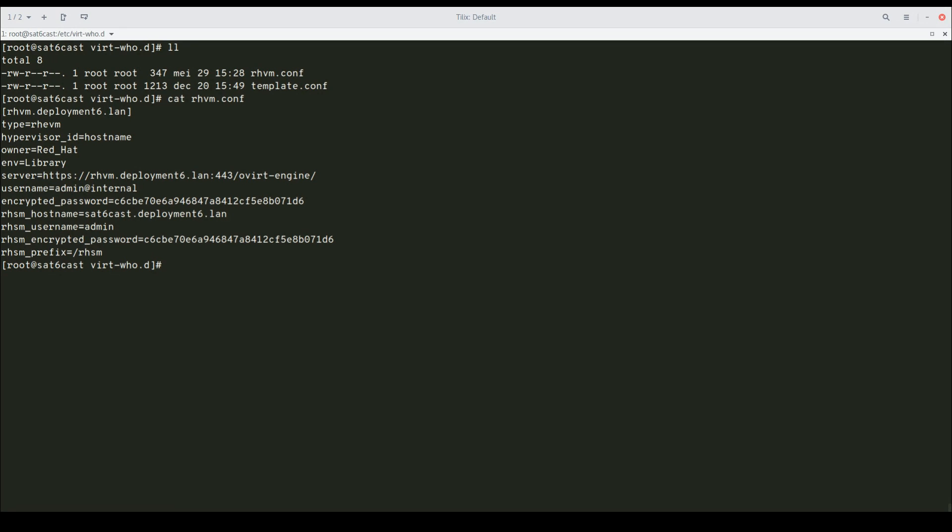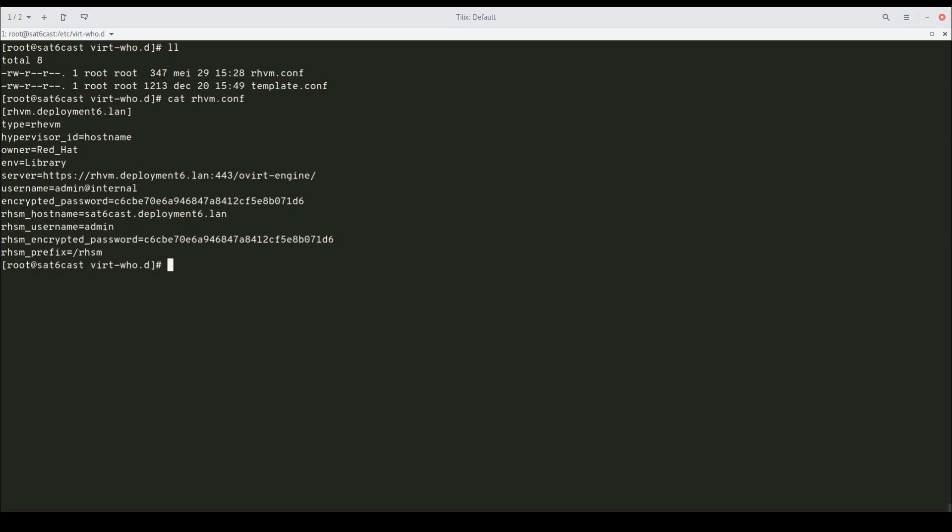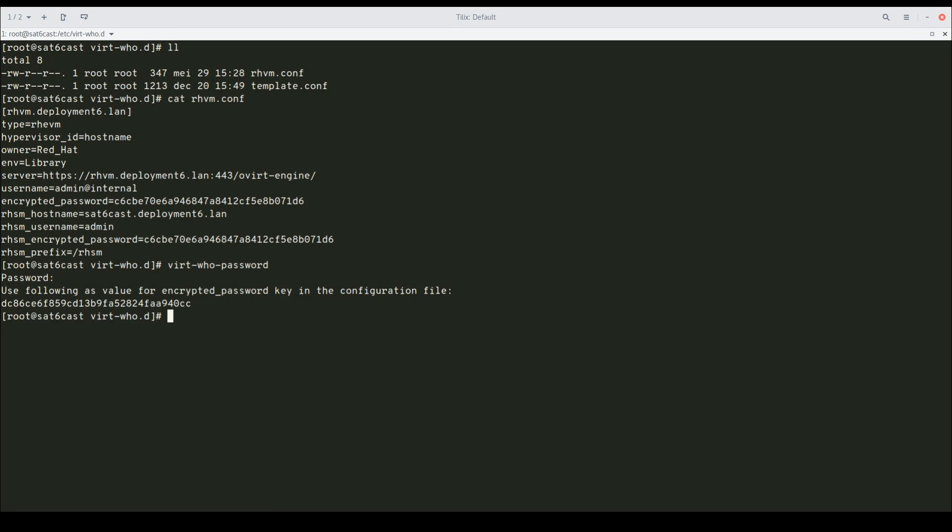There's one thing I want to point out here, and that is these password strings. Basically, VirtWho ships with a password encryption utility that you can use to spit out encrypted versions of your passwords to make your configuration file a little bit more secure. Just run it, you enter the password you want to use, for example to log into the Satellite Web Interface, and it spits out a string you can use in the configuration file.